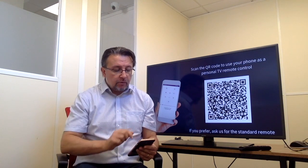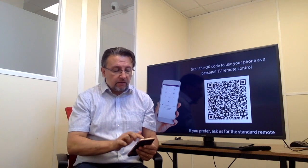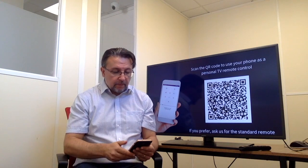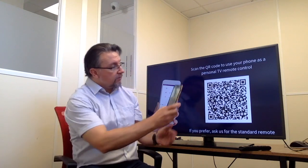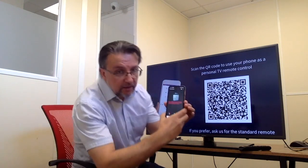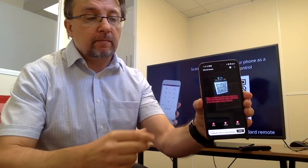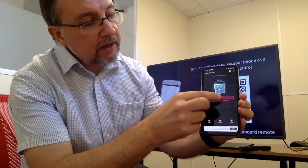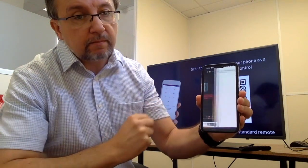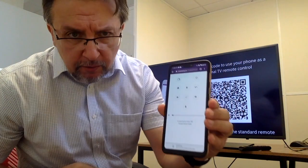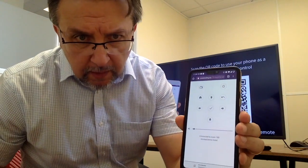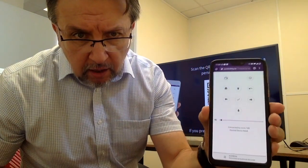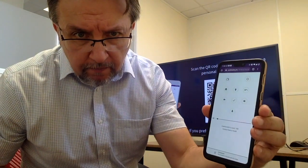I open up my QR code reader, scan the QR and instantly I'm given a link. If I click on that link, I get a remote control immediately on my phone.